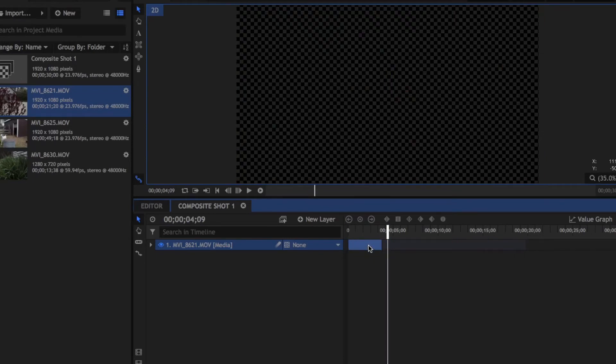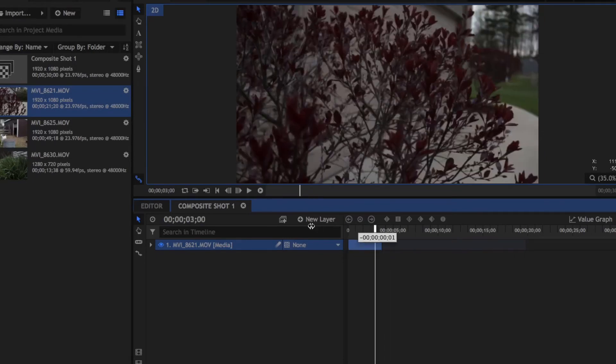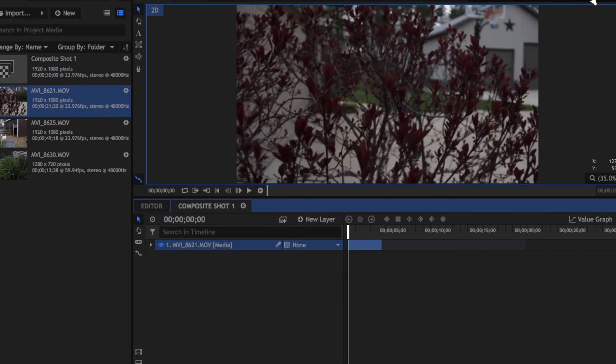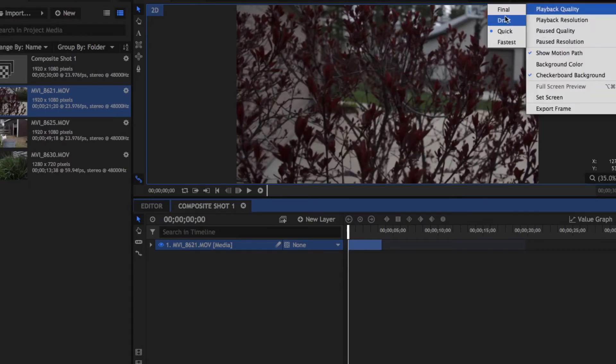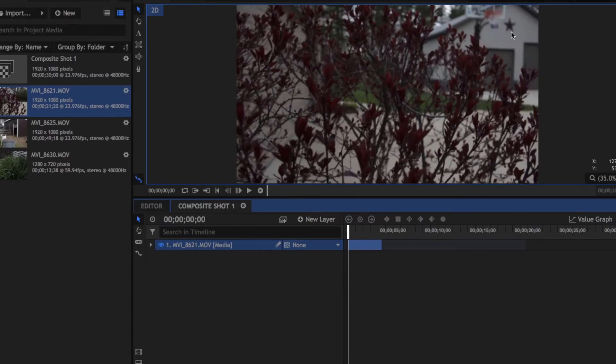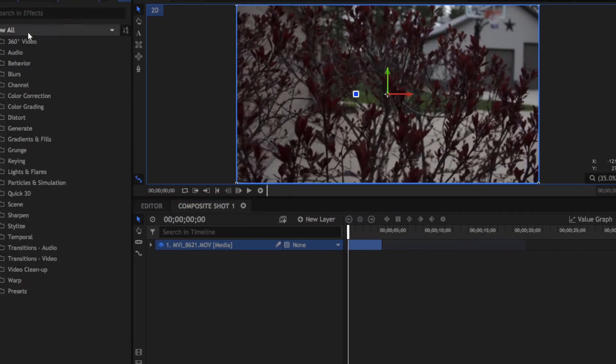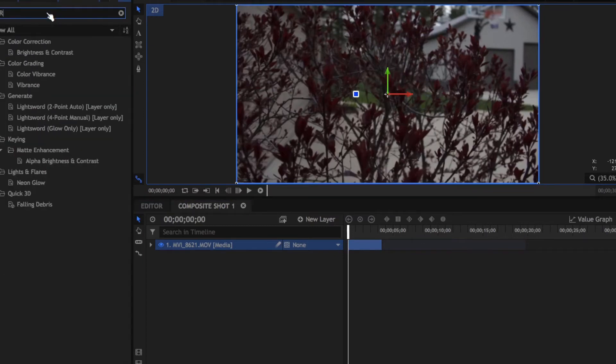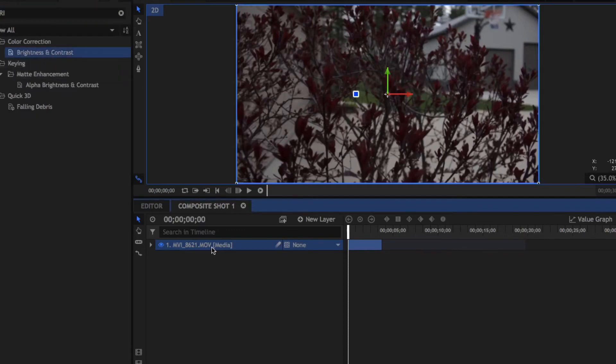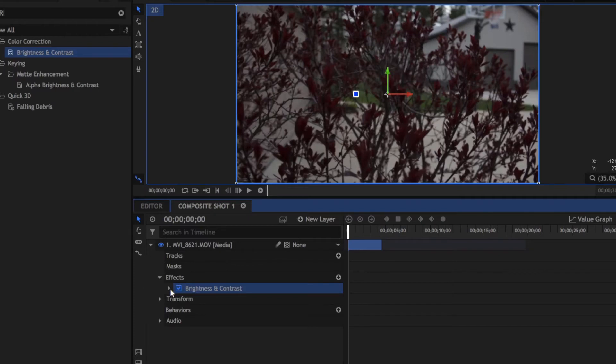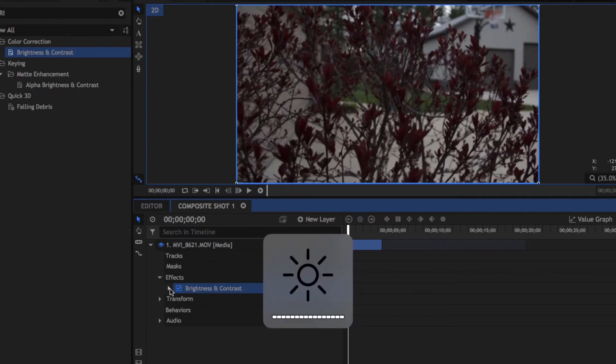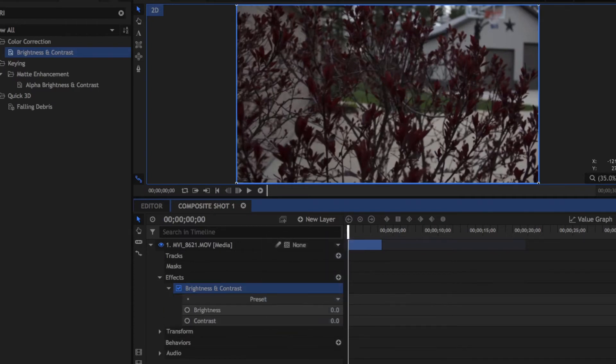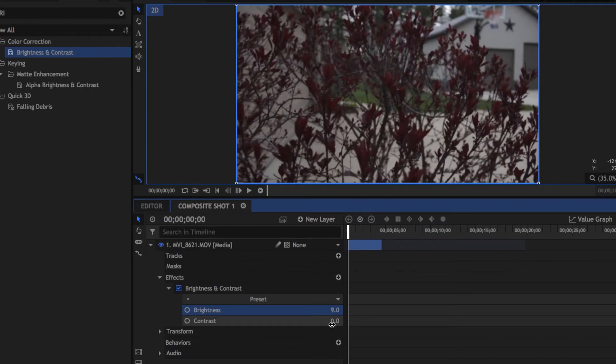All right so what we're going to do is our first thing is we're going to color correct our clip. So let me just fix my quality. All right so we're going to go into our effects panel and we're just going to go to our brightness and contrast. We're going to drag that onto our footage and you can tell that this is a little bit dark so we're going to brighten it up just a tiny bit.